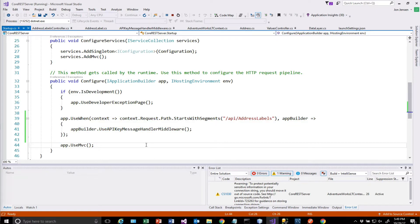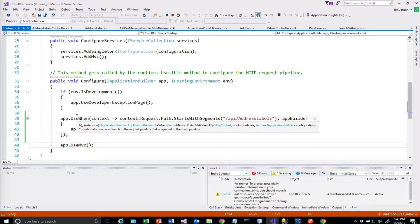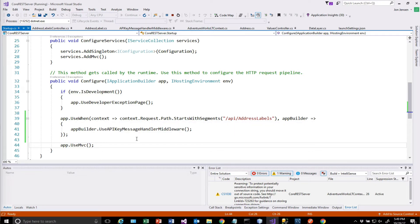So this is an example of how you've added a conditional predicate to use the API key check that we built earlier. So this has got a lot of power. Remember, the other one is map when that you can look at if you need to actually take, go down a totally different path.